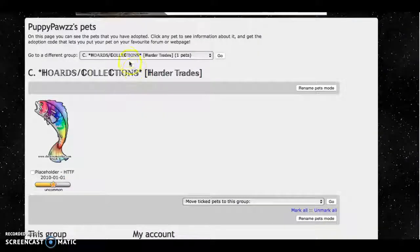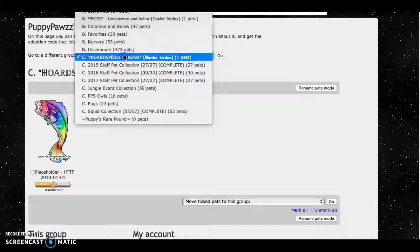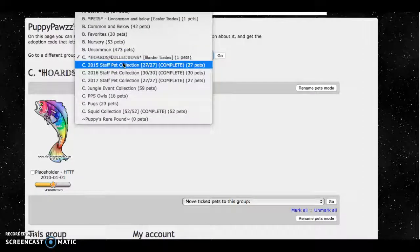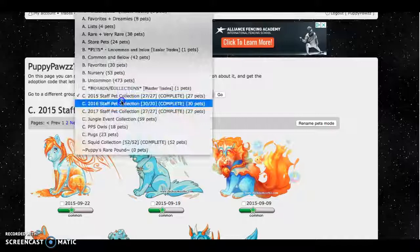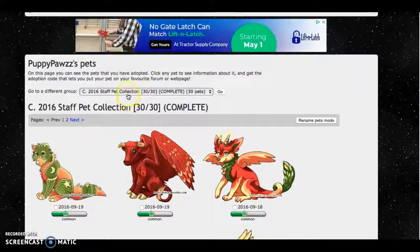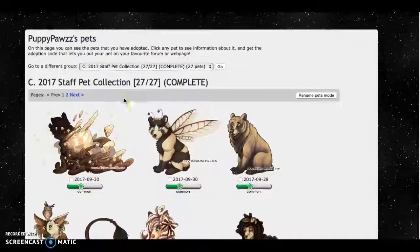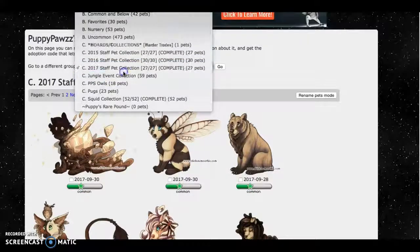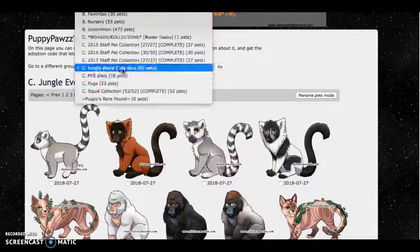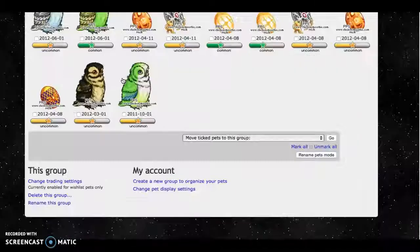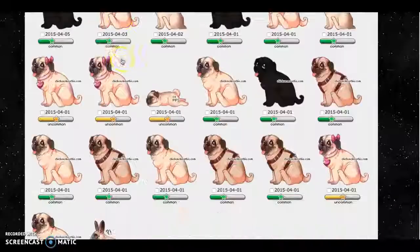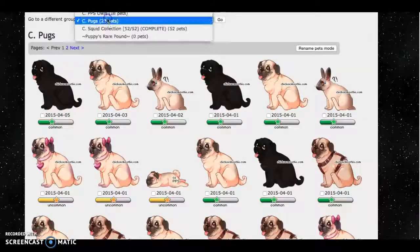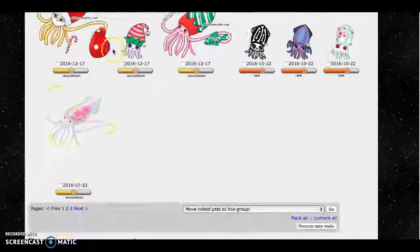Next I have sea hordes and collections which are harder to trade for. I have the 2015 staff pet collection, the 2016 staff pet collection, the 2017 staff pet collection, and I'm currently working on the jungle event collection. I have PPS owls, pugs, and a complete squid collection.